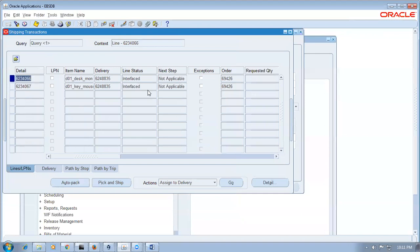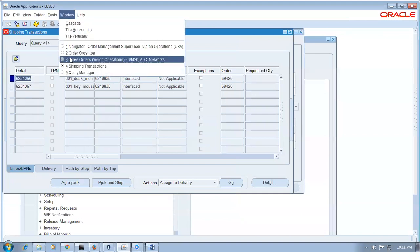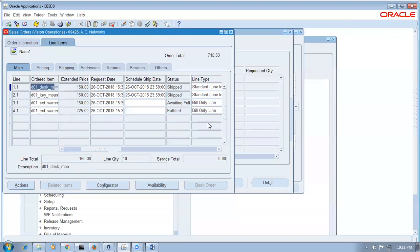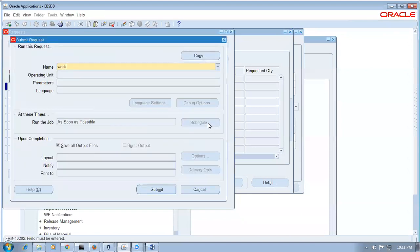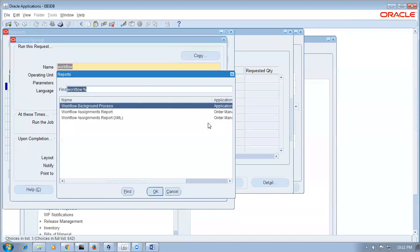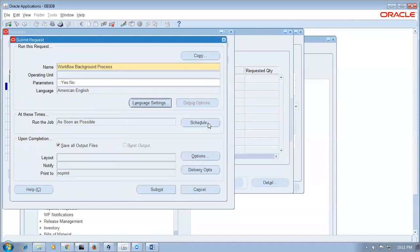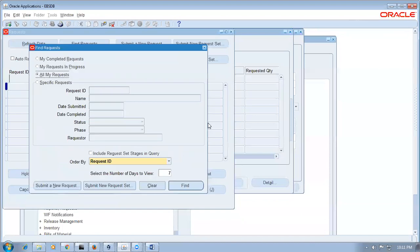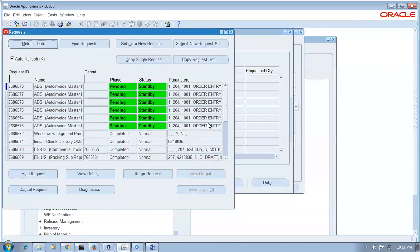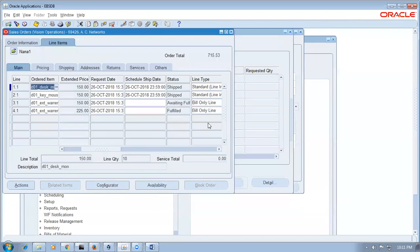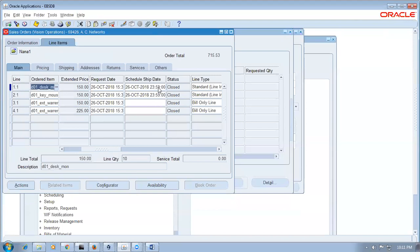Go to window, sales orders — it is now shipped. Run workflow background concurrent — tap, enter, wait for completion. All the lines are now closed. The order invoice master is also running. Workflow background is complete — all lines show closed, closed, closed. This is how the ship set has been done.